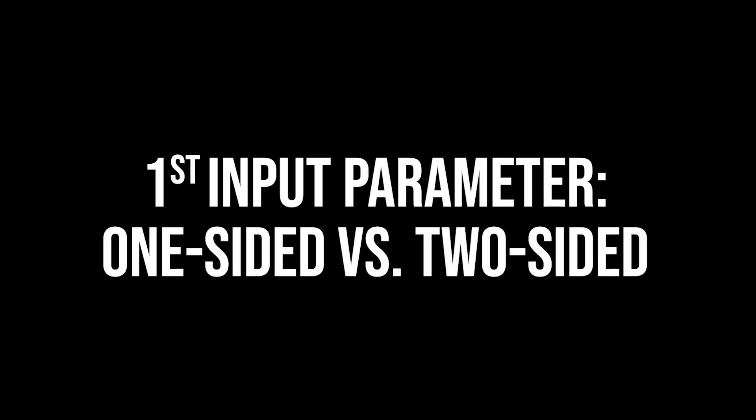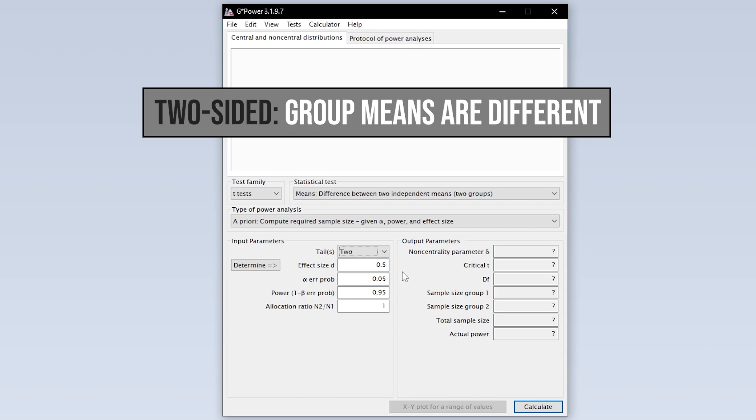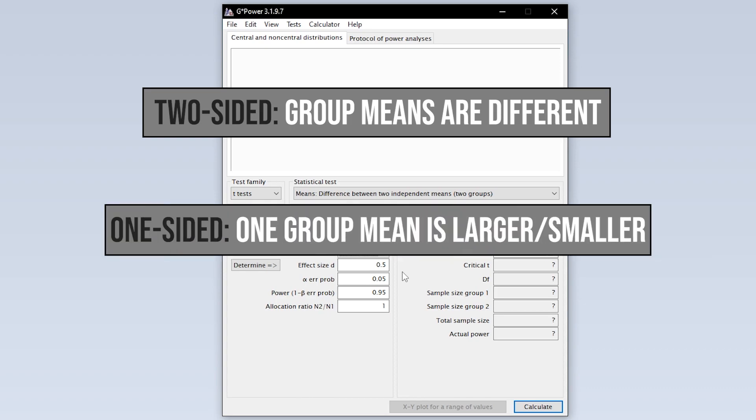The first input parameter you have to specify is whether you are conducting a one-tailed or two-tailed two-sample t-test. Two-tailed means you cannot tell in advance which of the two groups has the larger mean. If you do, however, you can select one-tailed.